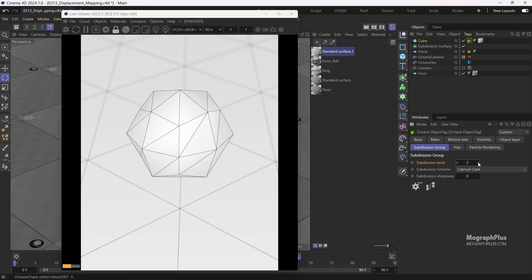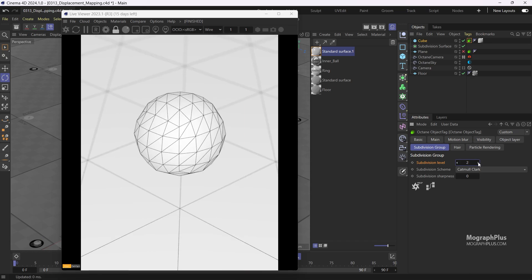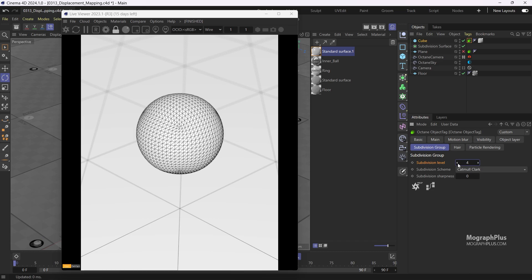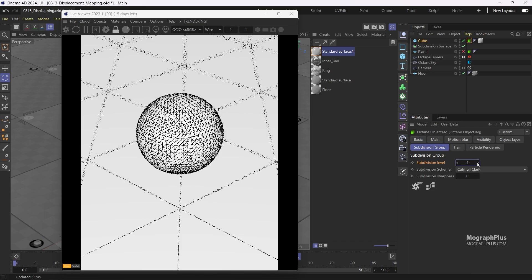When I increase the subdivision level to 2, we have quadrupled the number of polygons again. Go to 3 — we have quadrupled the number of polygons again. So each time you increase the subdivision level by 1, you have 4 times more polygons compared to before. And Octane triangulates each quad at the end as well. Let's keep it at 4 for now.